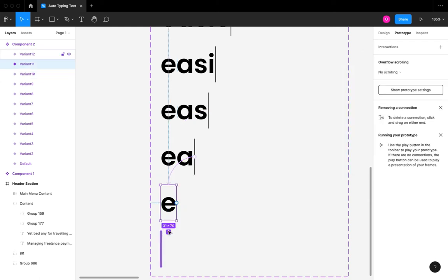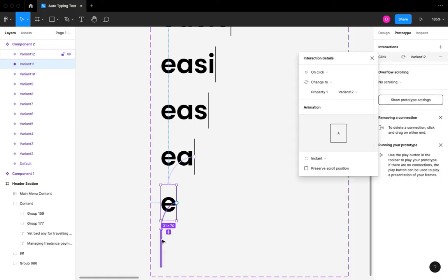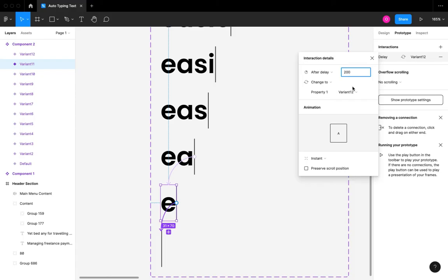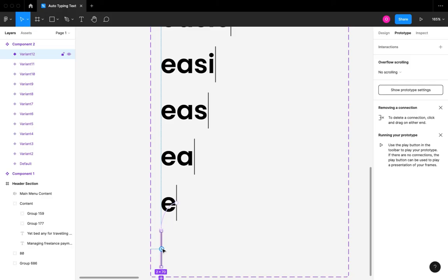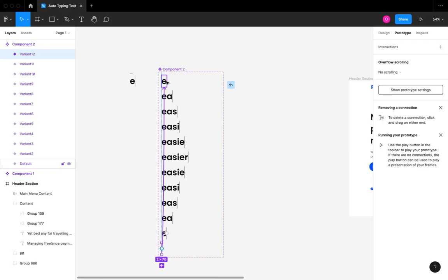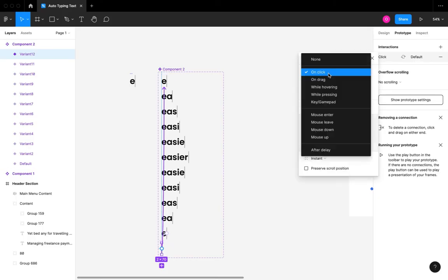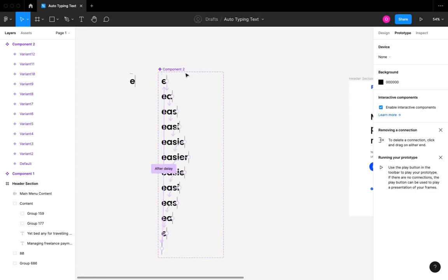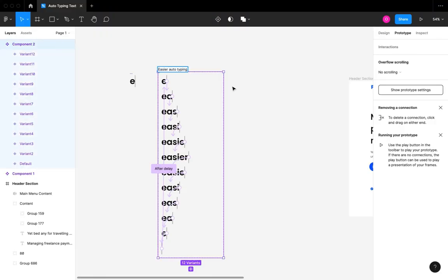Now I'm at the last variant and I want to make an interaction from the last variant back to the first variant. I'm going to click on the wire on the last variant and move it up to the very first variant in the component. At this stage we've completely created interactions between our components. I'm going to set the timer for the after-delay from the last to the first variant, and then I'm going to rename our component.